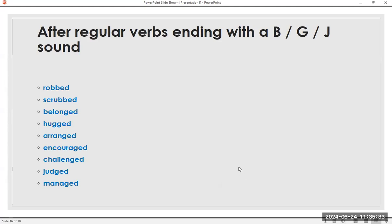After regular verbs ending with a B, G, or J sound: rub, rubbed. Scrub, scrubbed. Belong, belonged. Hug, hugged. Arrange, arranged. Encourage, encouraged. Challenge, challenged. Judge, judged. Manage, managed. Now the /d/ sound: rubbed, scrubbed, belonged, hugged, arranged, encouraged, challenged, judged, managed.